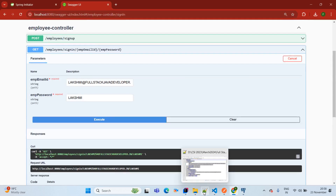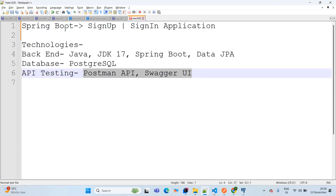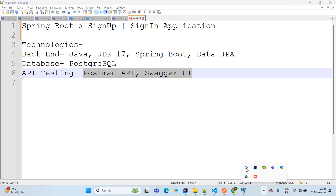Such a way we are done with the session for a Spring Boot application with sign-up and sign-in functionality. If you are facing any difficulties or challenges, feel free to add your questions and concerns in the comment box — I will be happy to help. Thanks for watching this video. Please do like, share, comment, and subscribe to this channel to get more updates. See you in the next video.